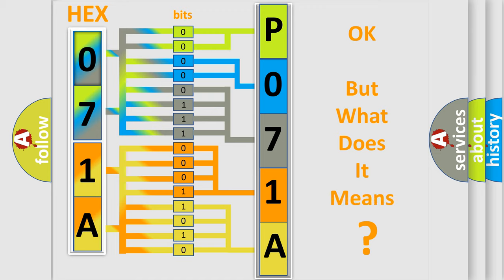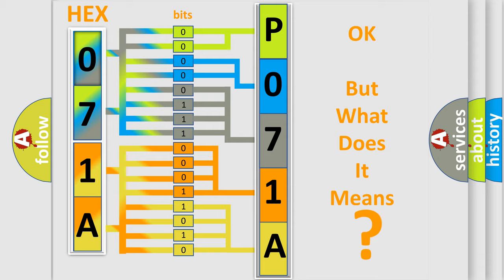The number itself does not make sense to us if we cannot assign information about what it actually expresses. So, what does the diagnostic trouble code P071A interpret specifically for Cadillac car manufacturers?